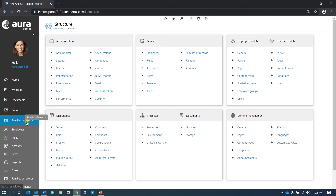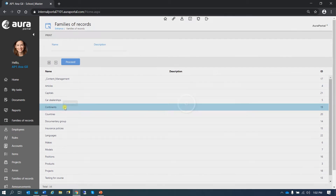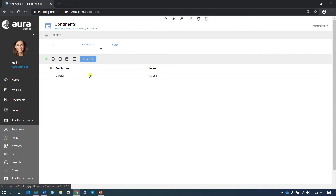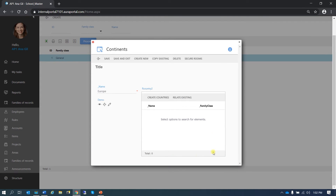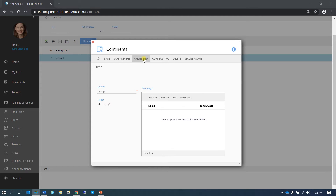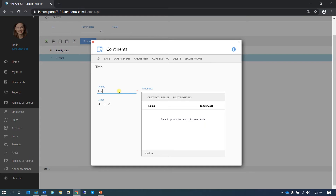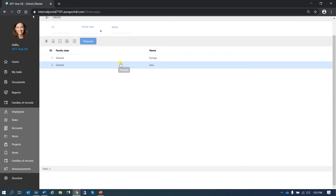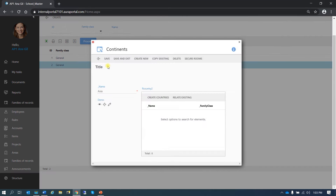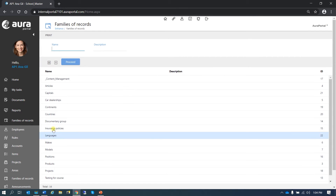Let's go now to families of records, continents. We can see here the form we just created. We have Europe here, so let's create a new one — let's create Asia. Save and exit. If I went in and had some countries created, I could relate them from here. But if I don't, I cannot do it just yet, so I'm going to create a few countries.